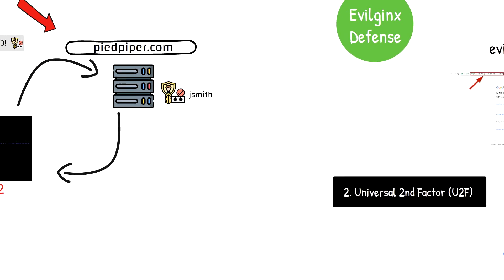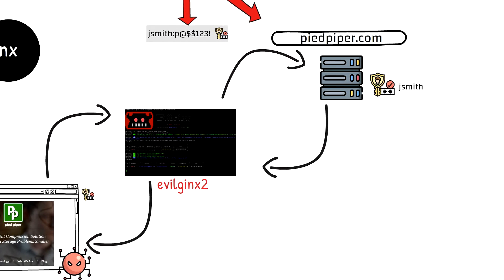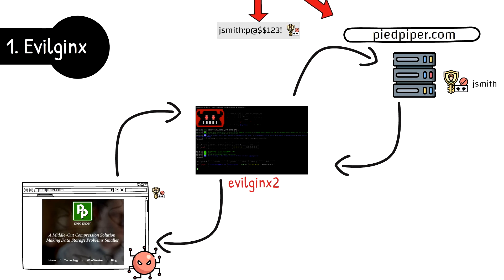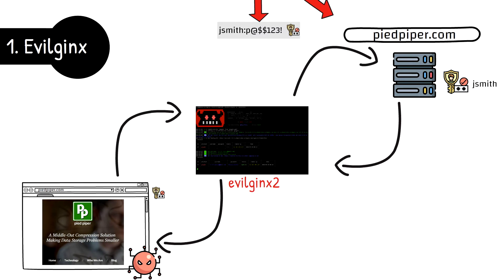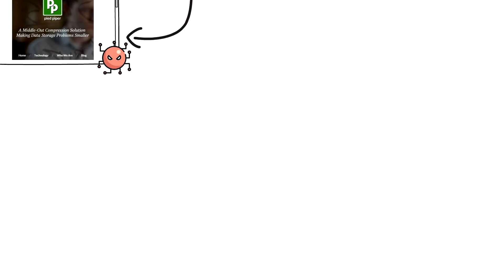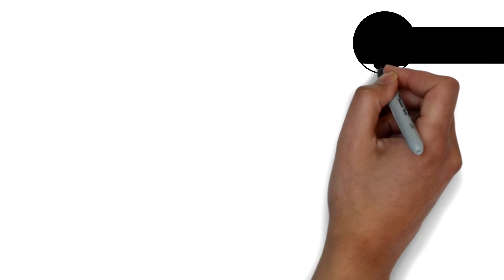Evilginx is one kind of attack which can be considered part of a broader type of attack called pass the cookie. This leads us to the next item on our list. Number two, pass the cookie.